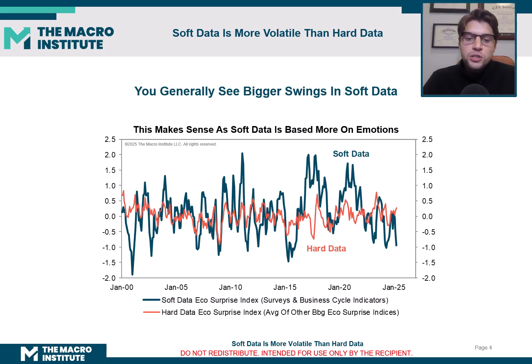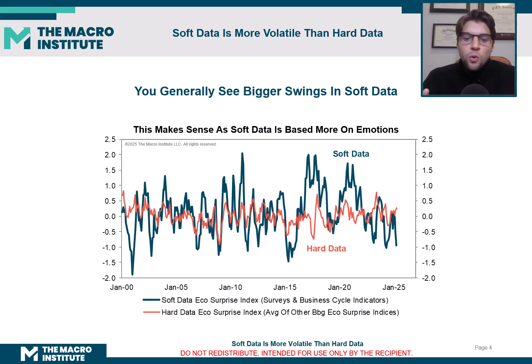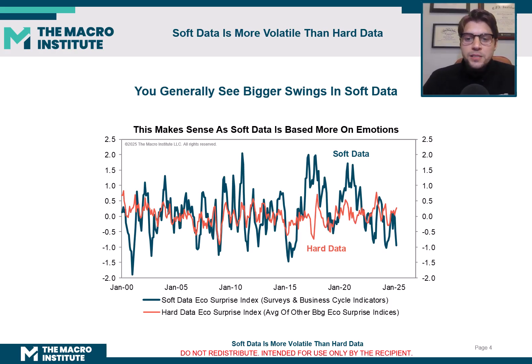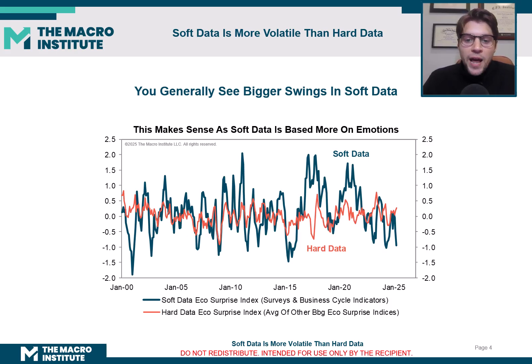So for point one — soft data is more volatile than hard data — looking at this chart, we have in blue a soft data index from Bloomberg, and in red a hard data index from Bloomberg.